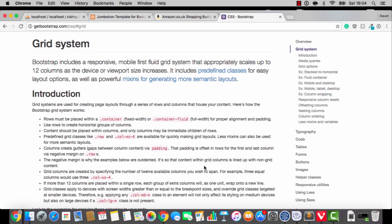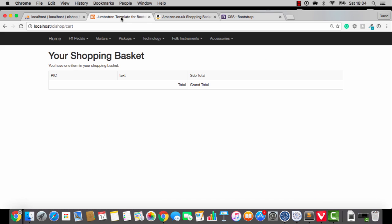Hello folks, welcome back. You're doing very well indeed. Thank you for sticking with me. So let's continue, shall we? We're working on this Your Shopping Basket vibe here. We've made an okay start, but I think we should continue and get this thing perfect.